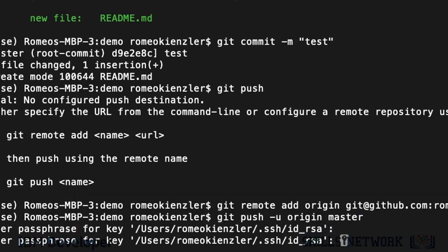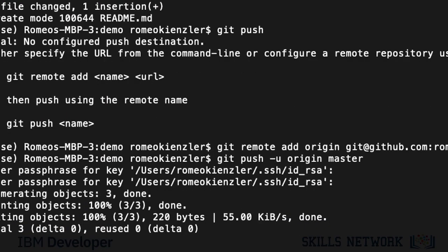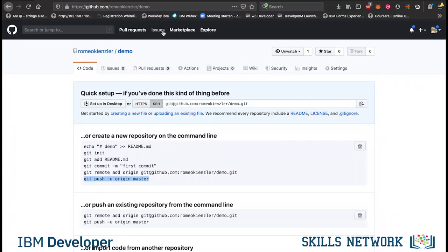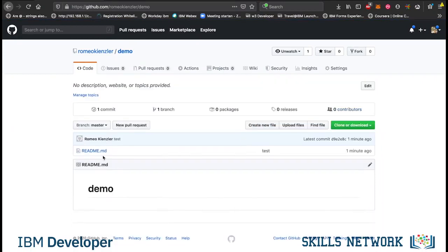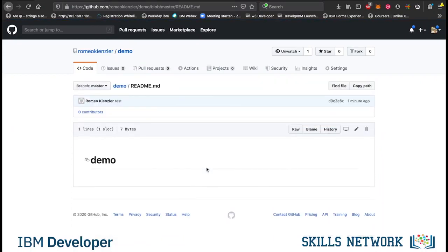We have to re-enter the password for my RSA key. And if we are lucky and everything worked fine, we can now go to the project and we should see the readme file, which is the case.